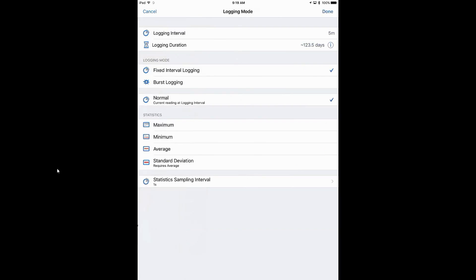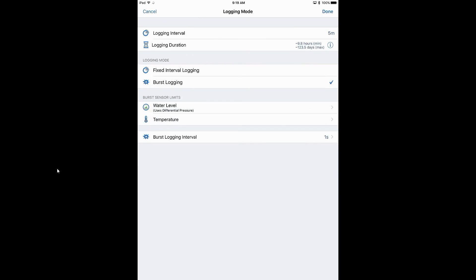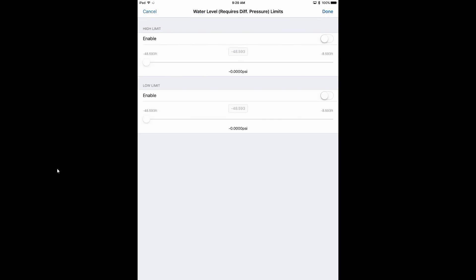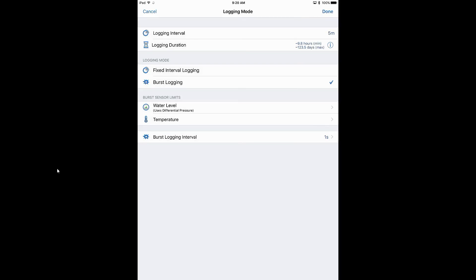We can select the logging mode: fixed interval, burst, or statistical logging. Burst logging is event-triggered — it's basically an event-triggered change of logging interval. With a five-minute interval, the logger wakes up every five minutes, takes a measurement, and goes back to low power. If you select burst logging, you can set limits for water level or temperature. For example, if it goes above a specific pressure or temperature, you want it to start logging faster. This is good for capturing events at finer resolution. For this application, we're just going to leave it at a fixed five-minute interval.